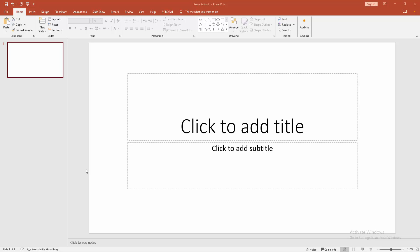Assalamu alaikum, hello friends! How are you? Welcome back to another video. In this video, I am going to show you how to add multiple duplicate slides in Microsoft PowerPoint. Let's get started. First, we have to open a Microsoft PowerPoint presentation.